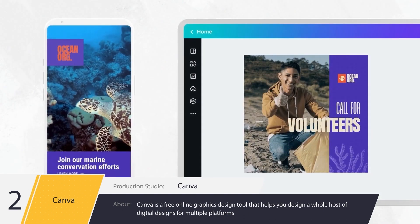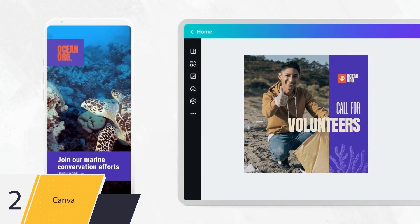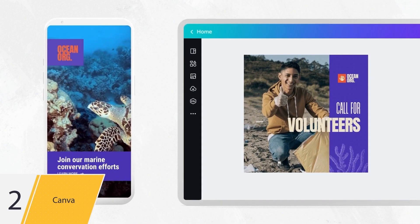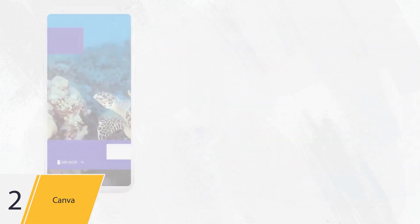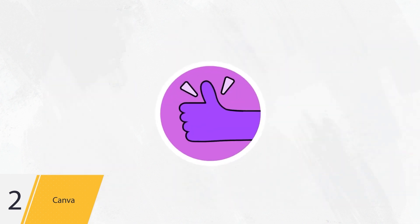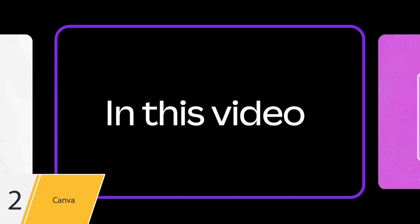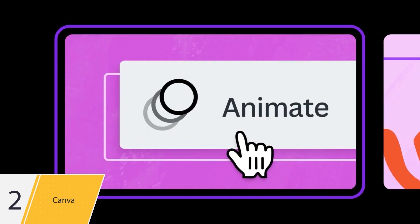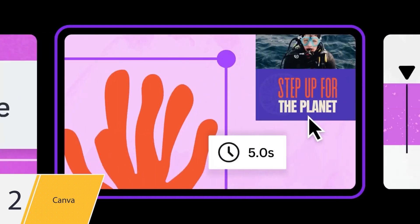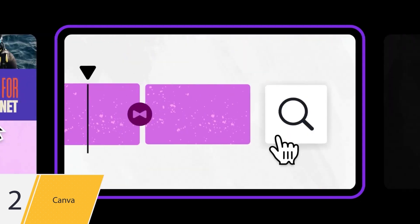Do you want to step up the quality of your videos and make them look professional? With Canva, you can. In this video, you'll learn how to control animations in Canva, how to time elements in your videos, and finally, how to zoom in and out of the video timeline.